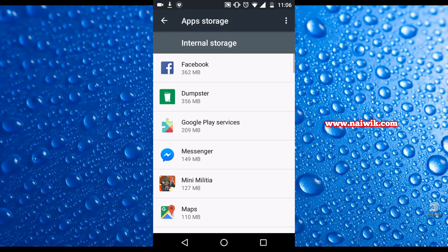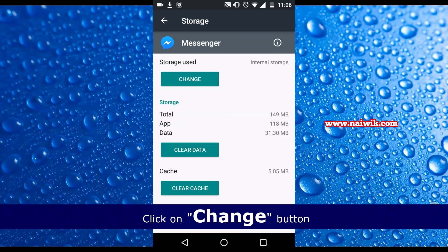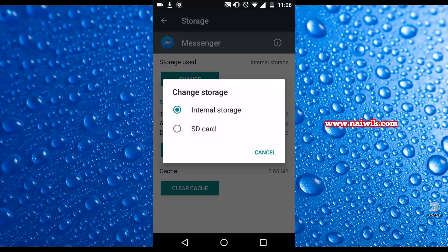Select any one of the apps which you would like to move from internal storage to SD card. I am selecting Messenger. Click on Change button and select SD card.